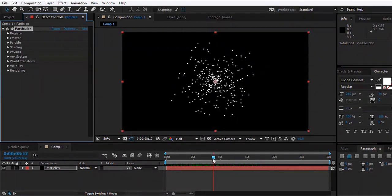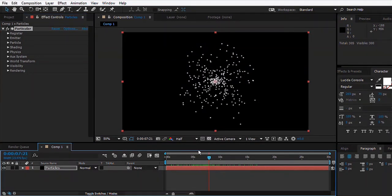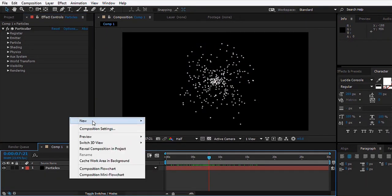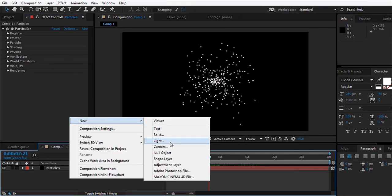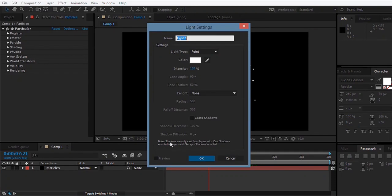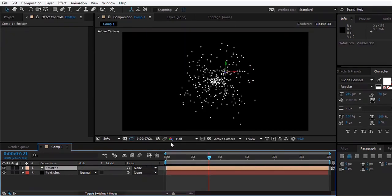Now what you're going to do is make a new light. Make sure to rename it as Emitter - this is really very important. We'll name it Emitter, hit okay, and also make sure that it is a point light.